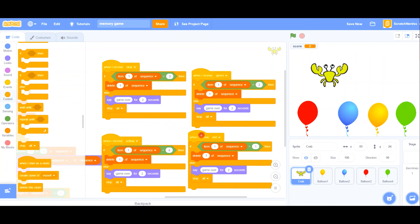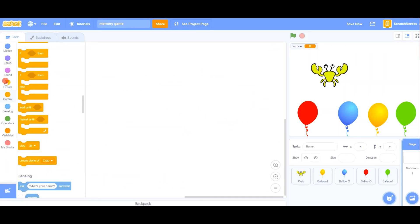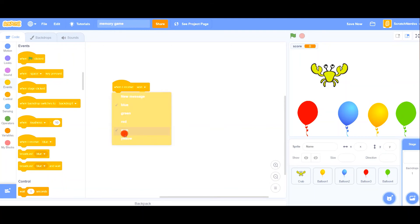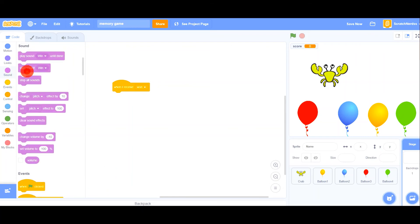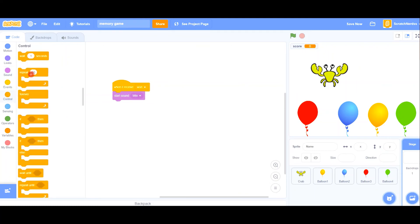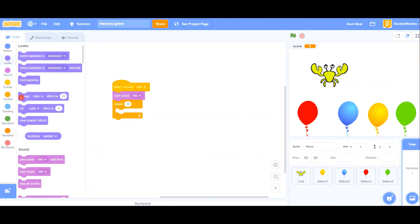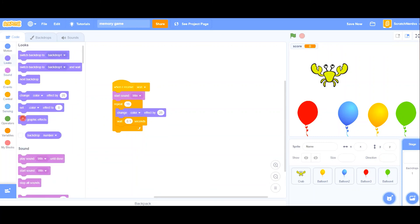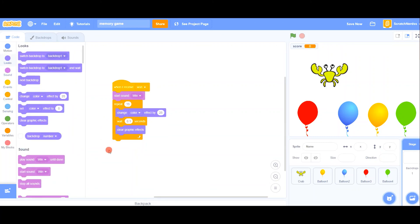So that's the code, and now for the final — let's go here to your background and 'when I receive 1': start sound win, and repeat 15 times — Looks 'change color effect', then wait 0.1, then 'clear all graphics'. That should come down, and now that's it.